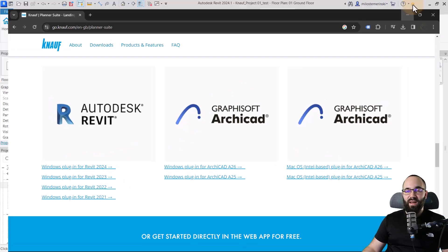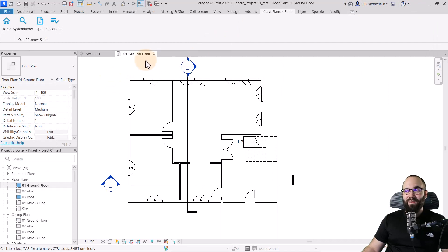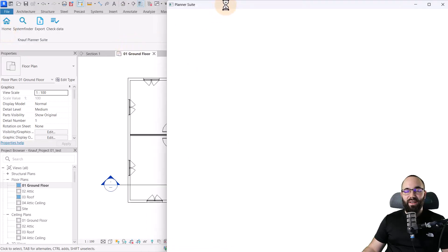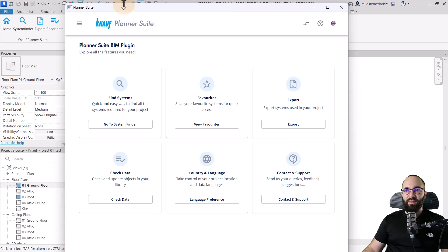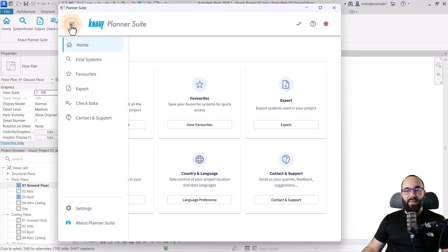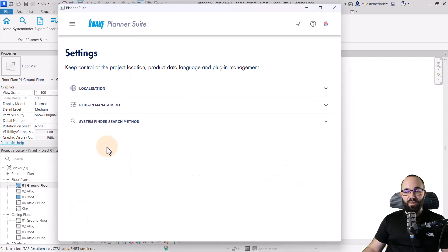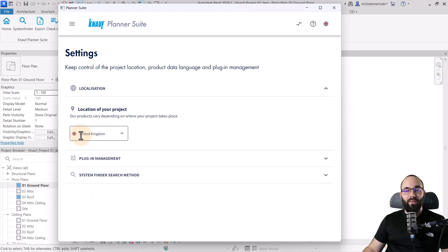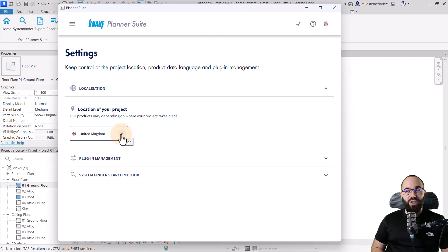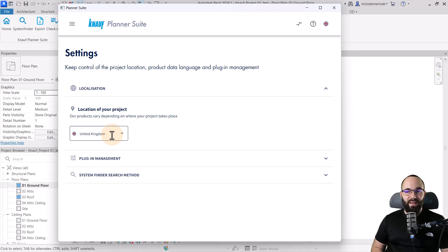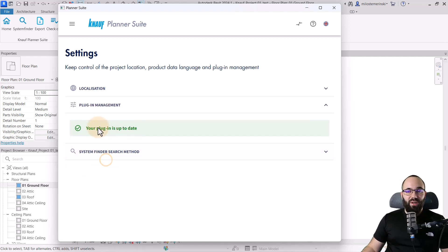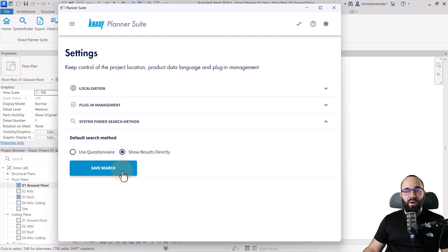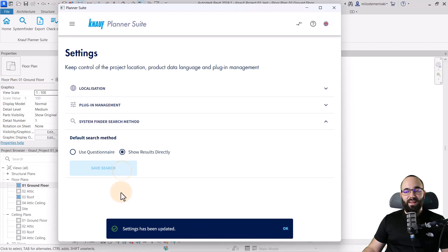I obviously use Revit, so I've downloaded the Revit 2024 version of the plugin. And now when I minimize the browser in Revit, as you can see, we get this Knauf Planner Suite tab on the ribbon when we install the plugin. And here we have some tools. So first, I'm just going to open up the homepage, and it's going to start the Planner Suite here. Let me just position it a little bit better. And then if we open up the menu and go to settings, what you'll notice here is that we have some options. So for localization, I'm going to be using the United Kingdom. Now, this is really important to set up correctly. So wherever your project is located, you want to have that location set up here, because it's going to show you the products for that particular market. So you know that the products that you've used can actually be found on your market easily. So the next option here is the plugin management. So we know that our plugin is up to date. And finally, we have the system finder search method. So I'm just going to go with this one to show results directly. And let's save this.